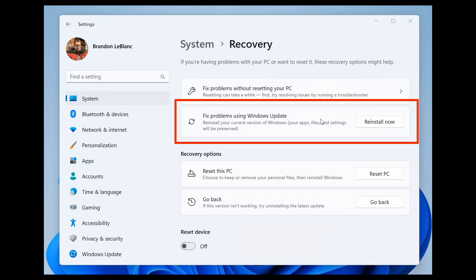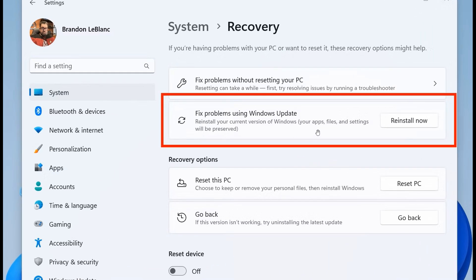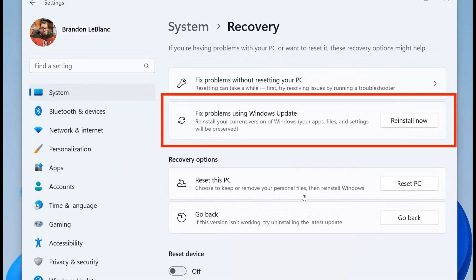Now, if you are wondering, how is this different from basically just resetting your PC? Basically, it says, reinstall your current version of Windows. Your apps, files, and settings will be preserved. So that's the good news, is you won't lose any of your actual data. And Reset PC, which is the current option, says choose to keep or remove your personal files when reinstalling Windows. Now, the difference, the key difference between these two settings, this is the new one, and this is the older Reset this PC.